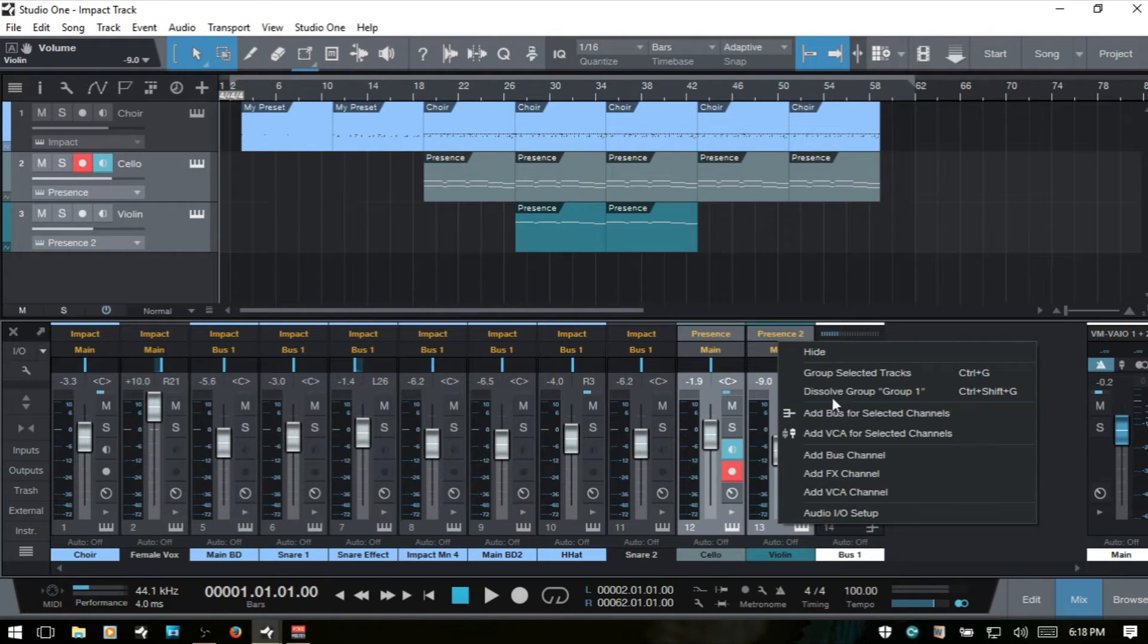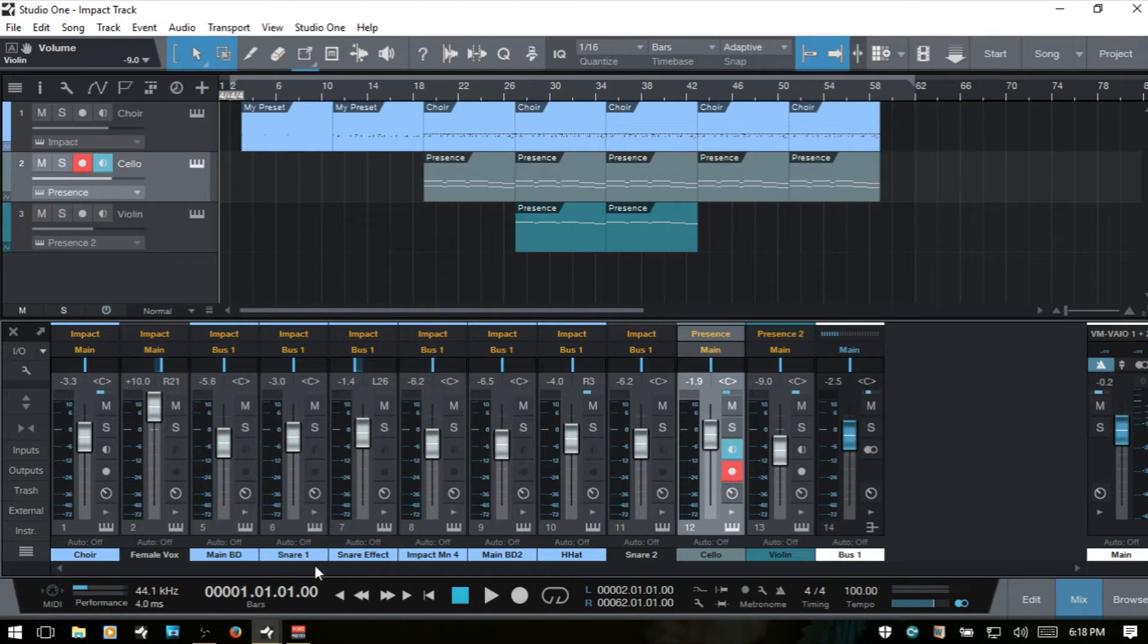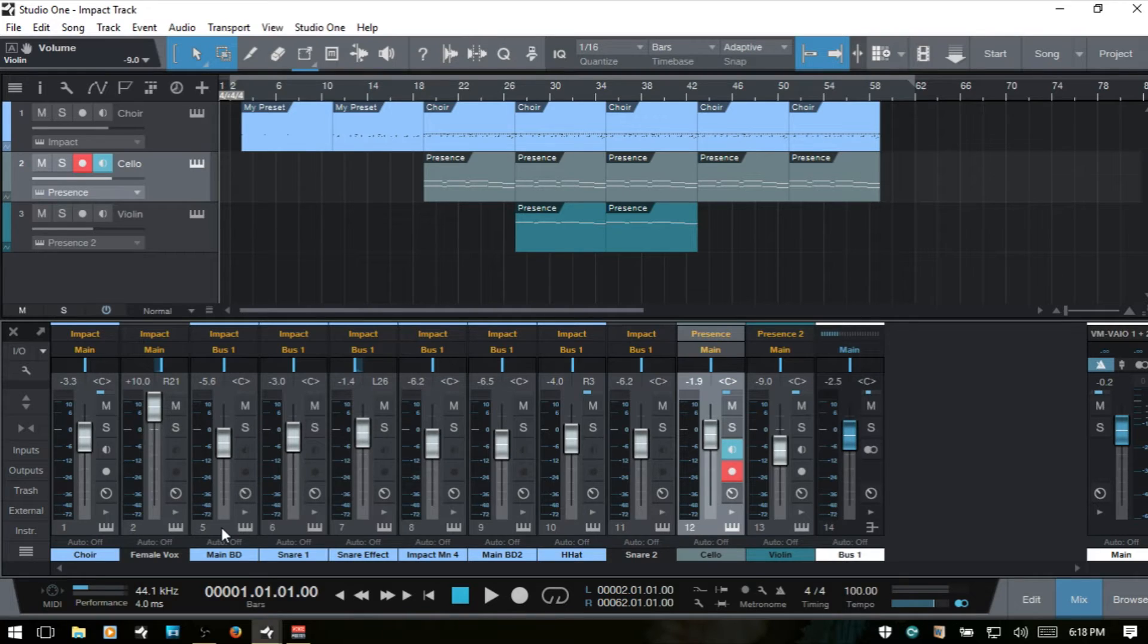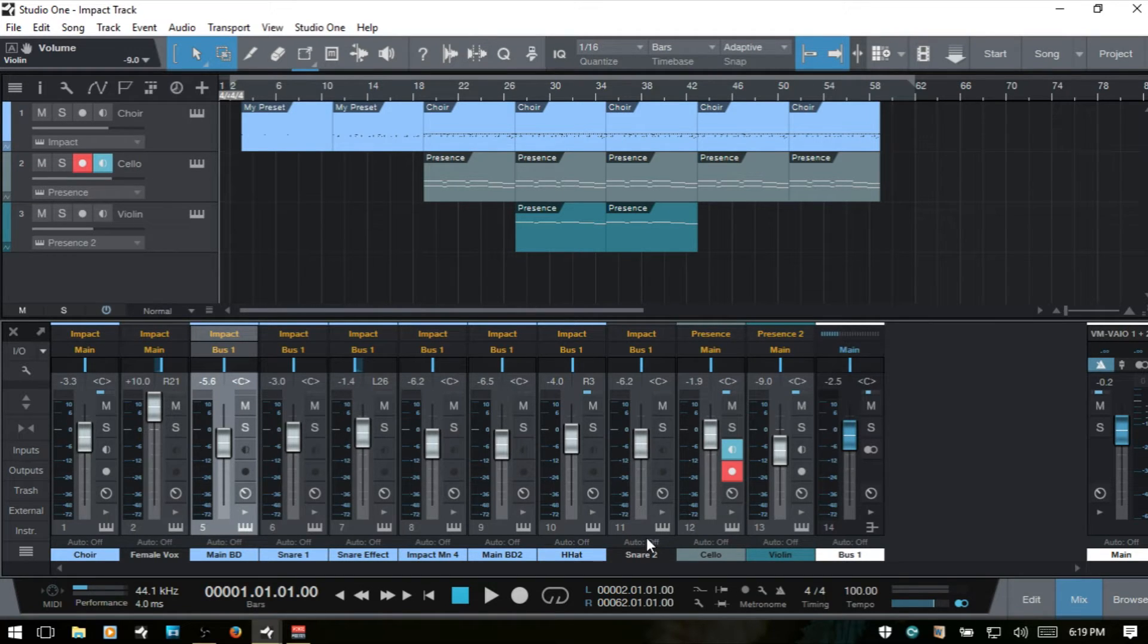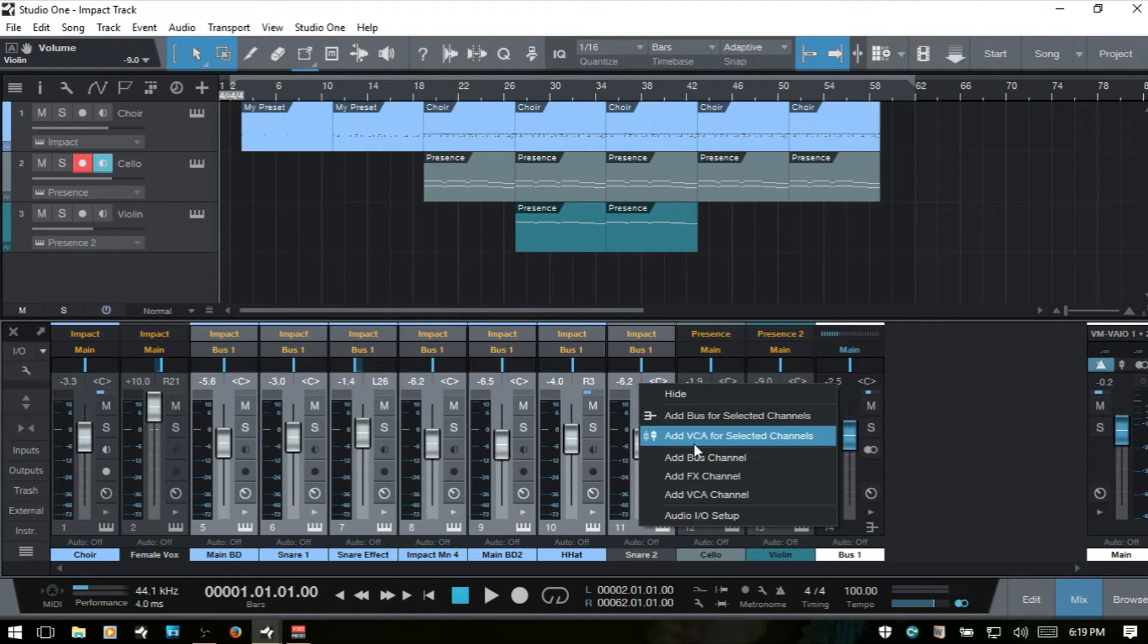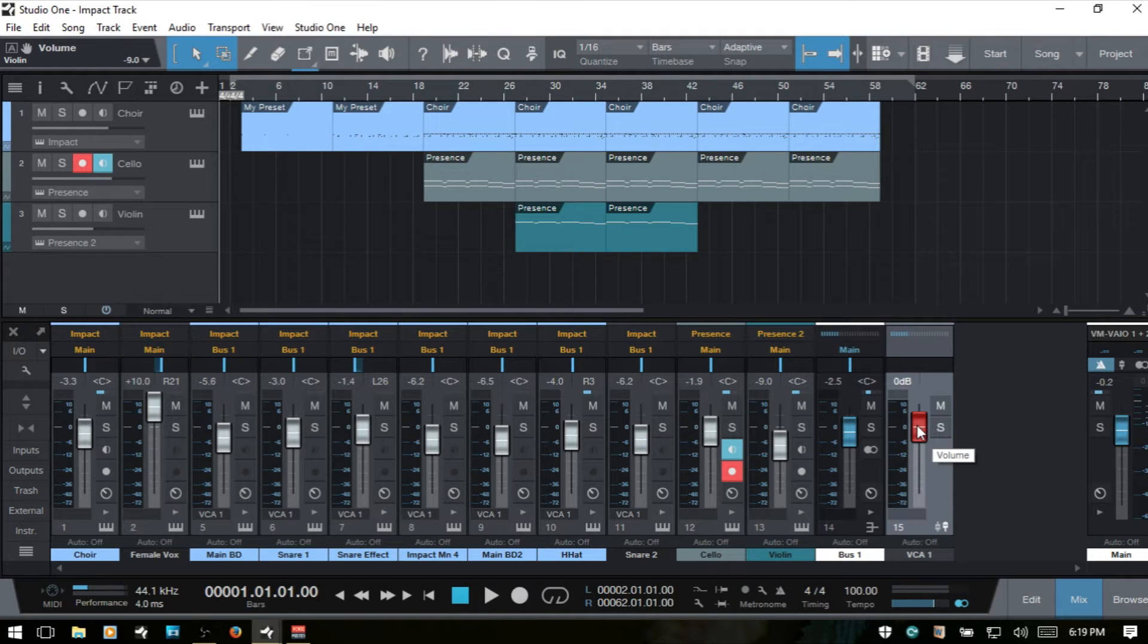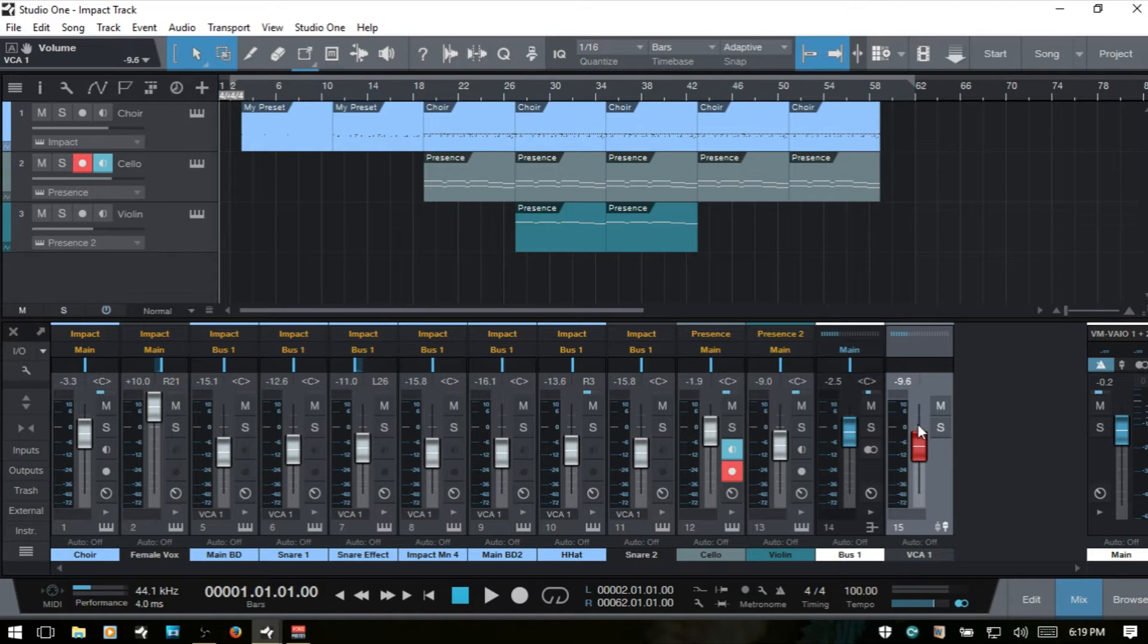So let me right click and dissolve that group. And we have a couple of different ways that we can add a VCA fader. Now I have a group of drum channels here. So it begins with this main BD. So I'll select that, come down to snare 2, hold down shift and select that. I'll then right click and then I'll add a VCA for selected channels. So now here's our VCA and I can then use this to control all of the faders there.